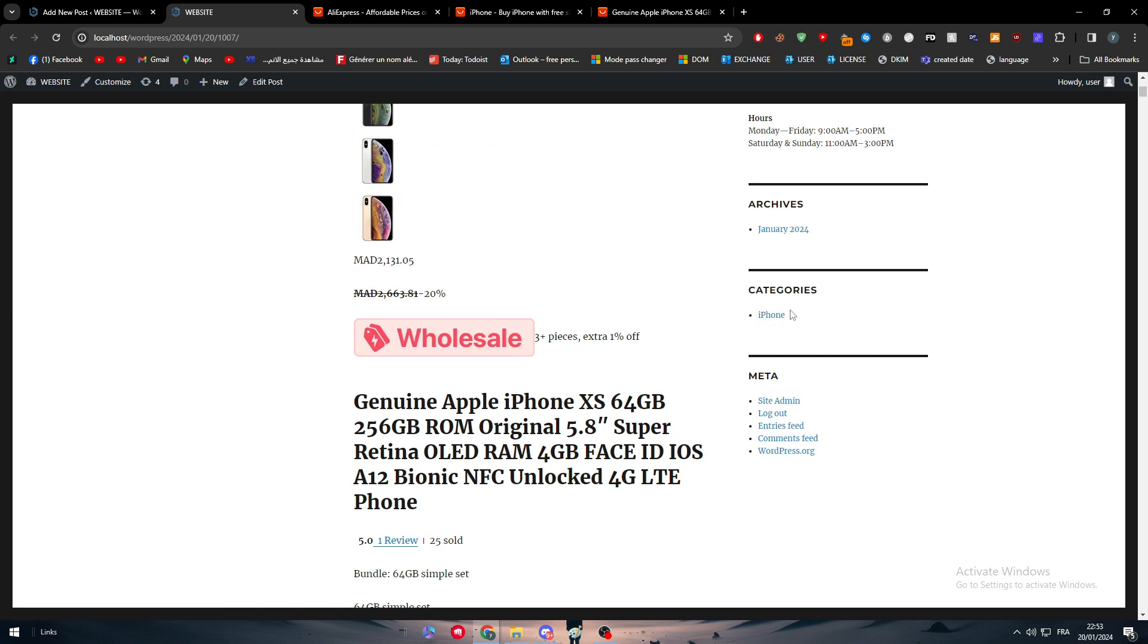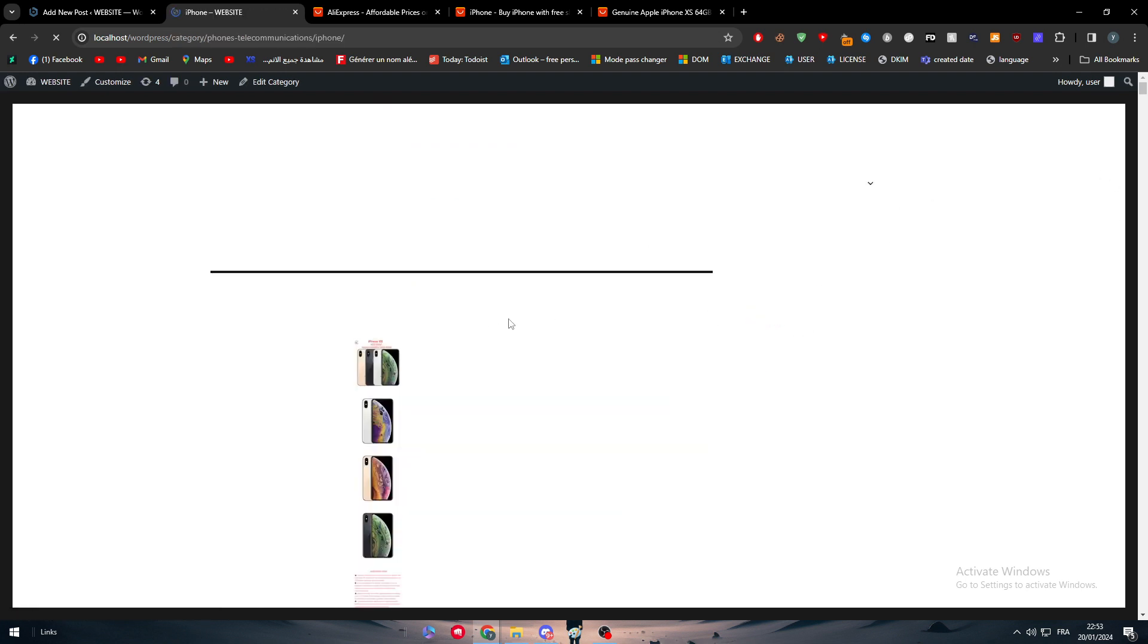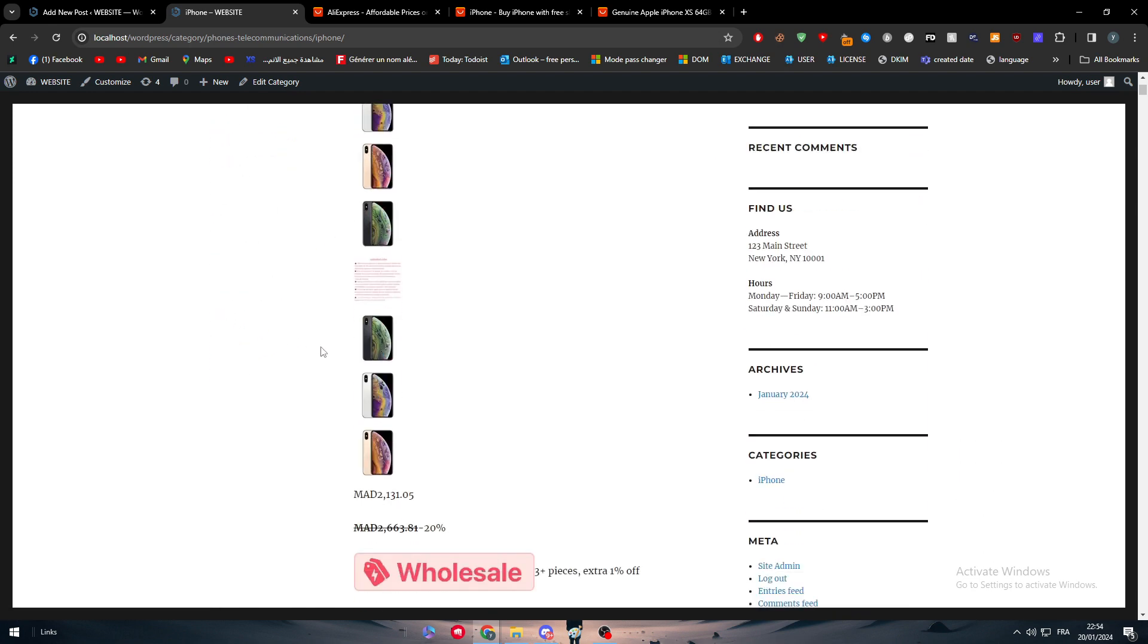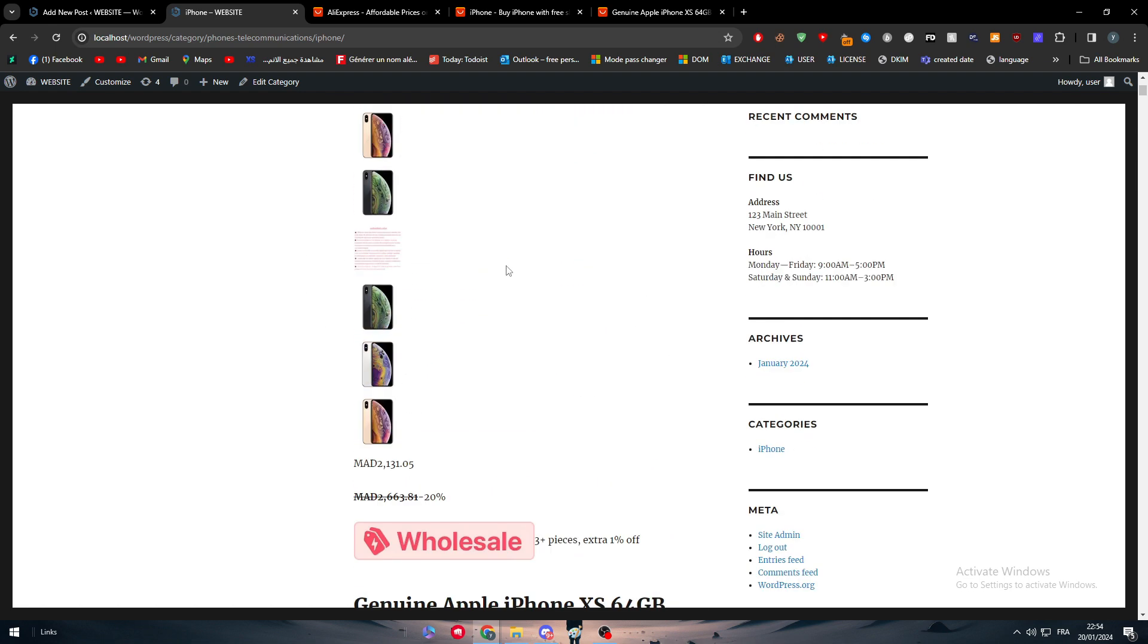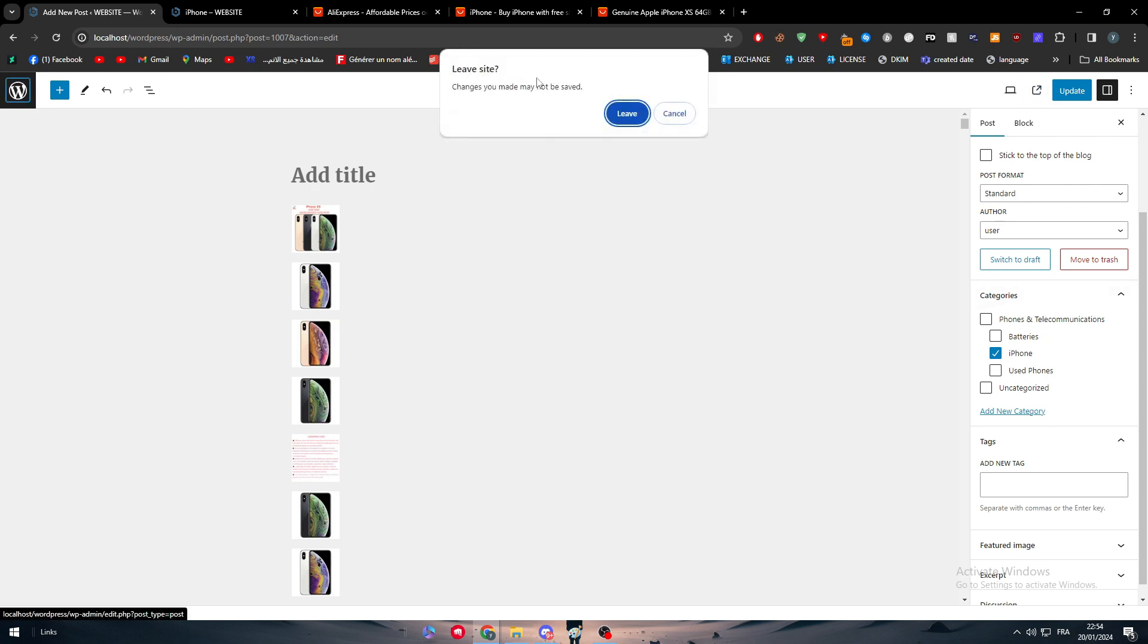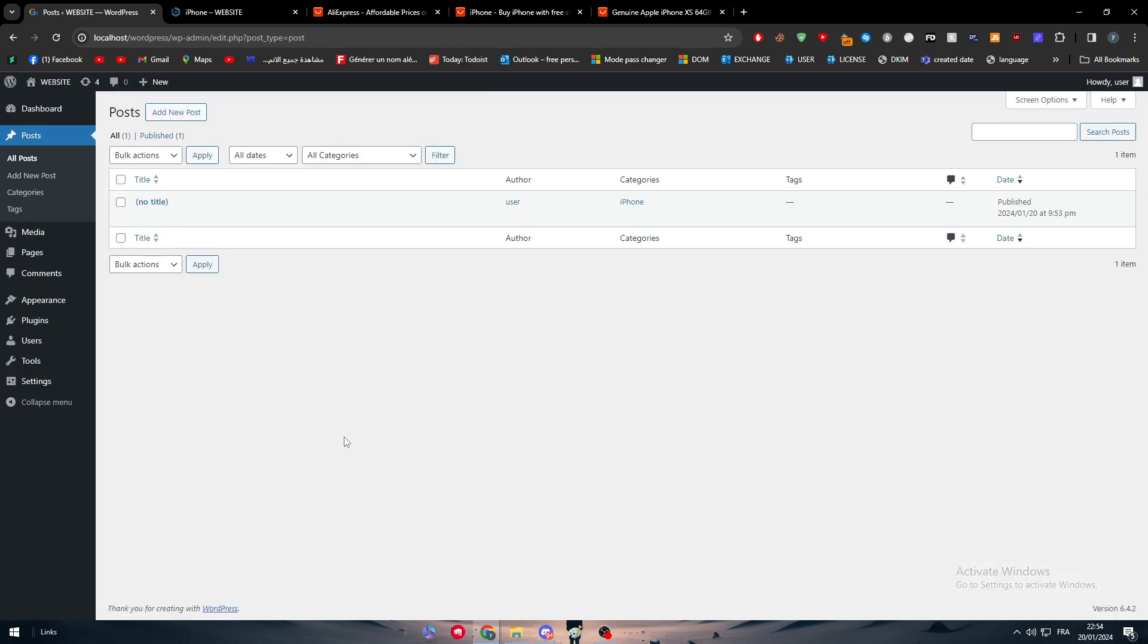Basically guys, if you really try to know which category is iPhone in, you will be able to see that. Once you, for example, let's say that you have searched for phones and telecommunications as categories, we will find every single post from iPhones, batteries, and used phones in a specific page of phones and telecommunication. Everything from these posts are going to be there updated for us.